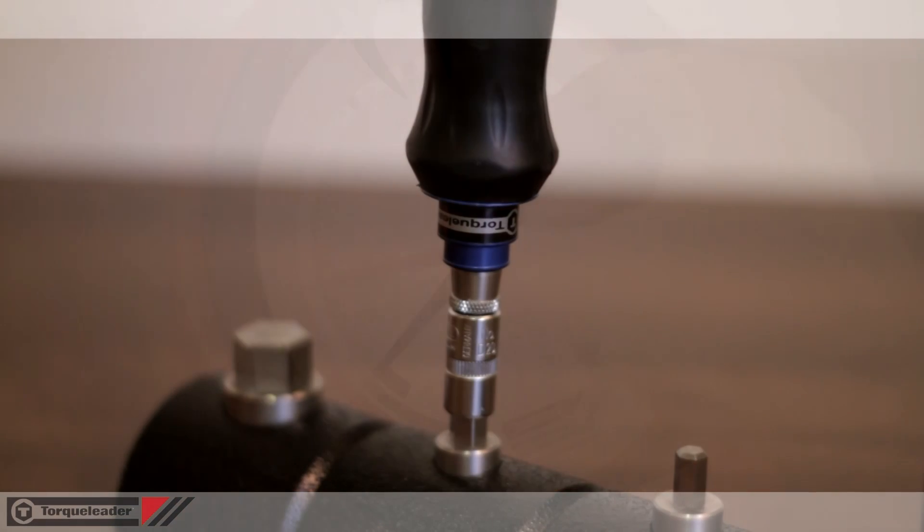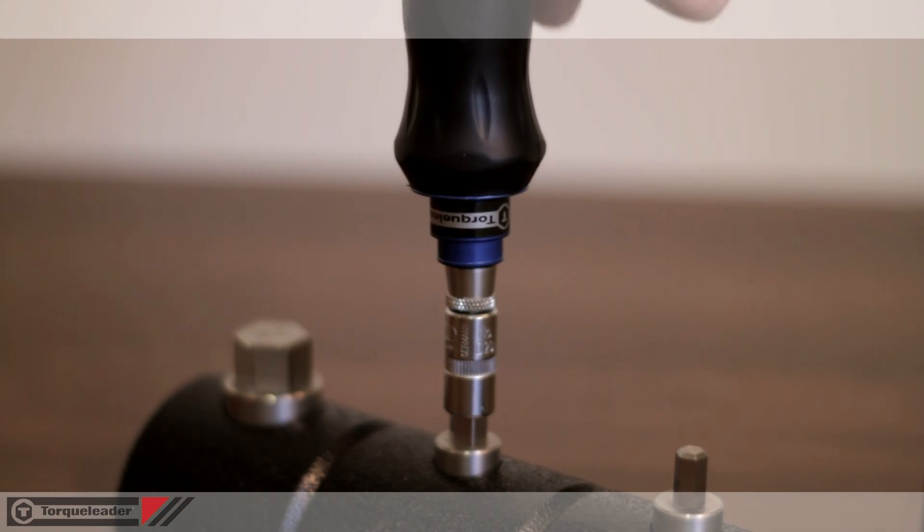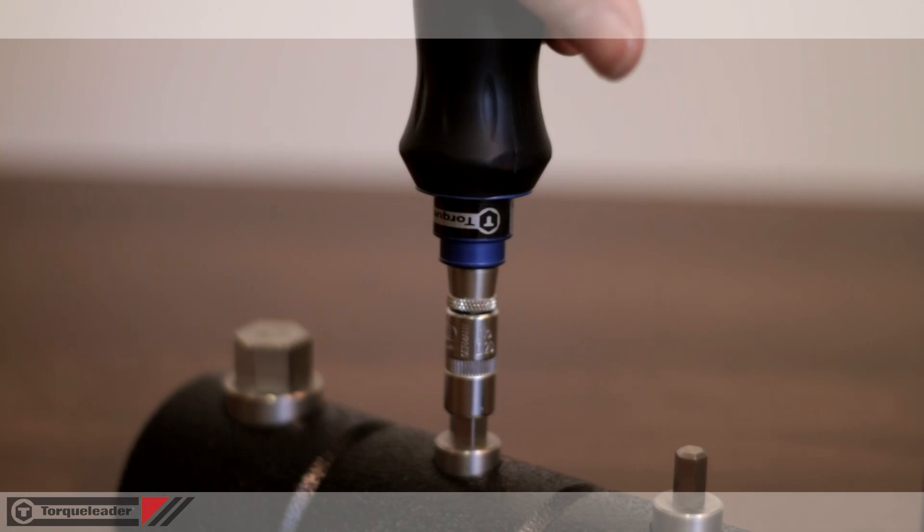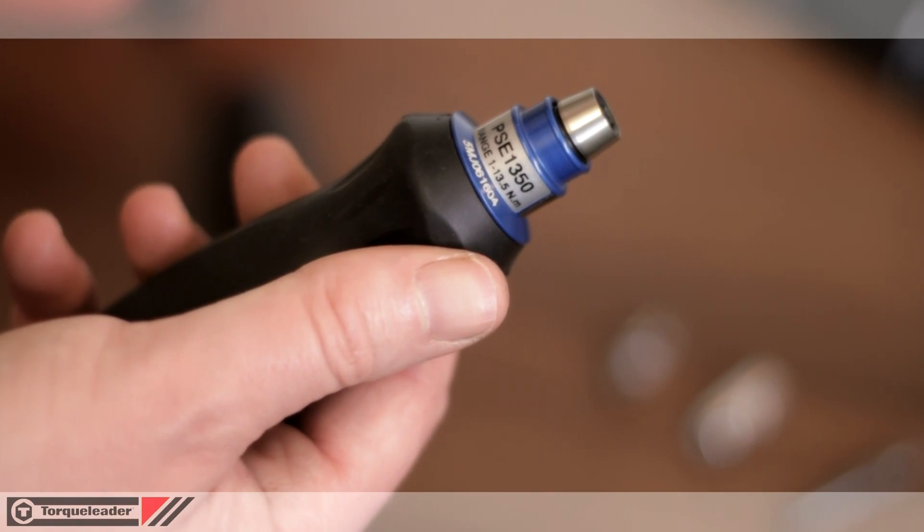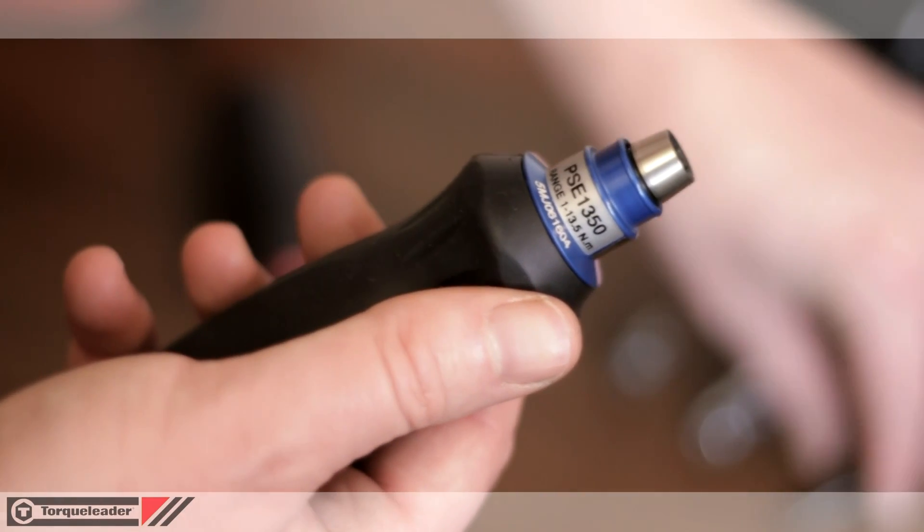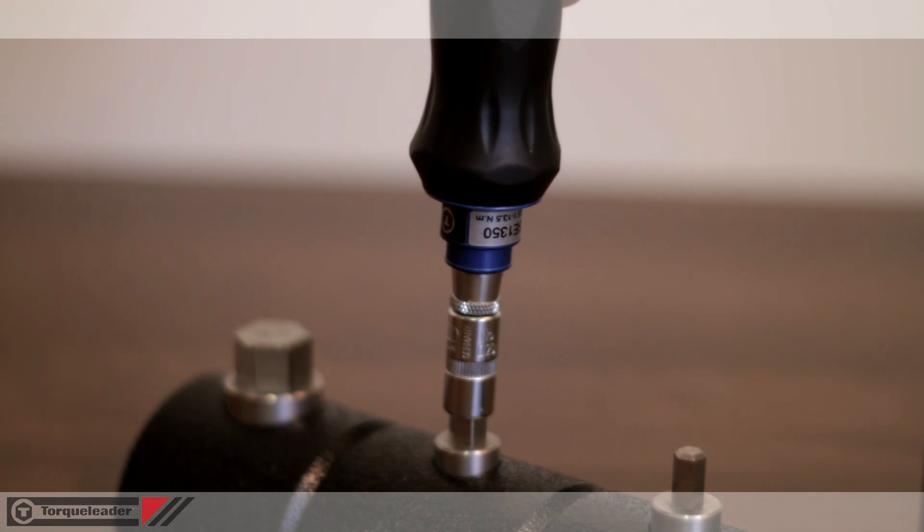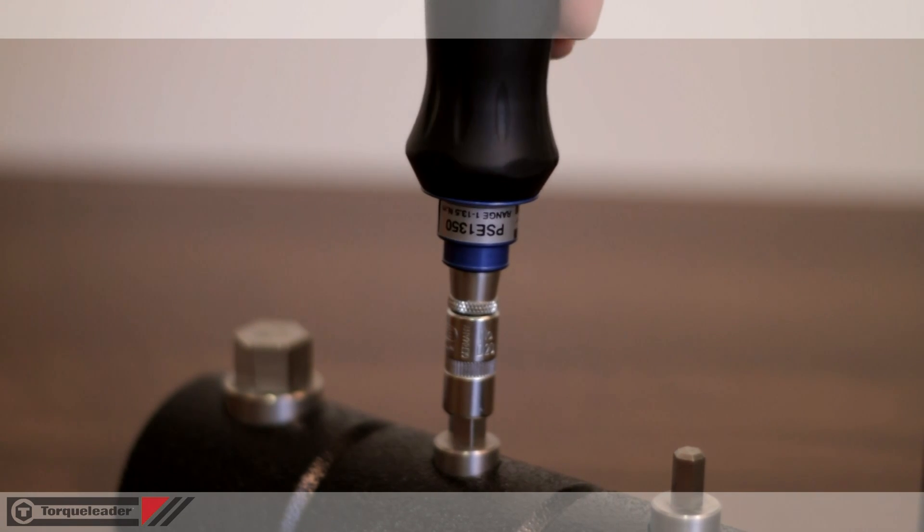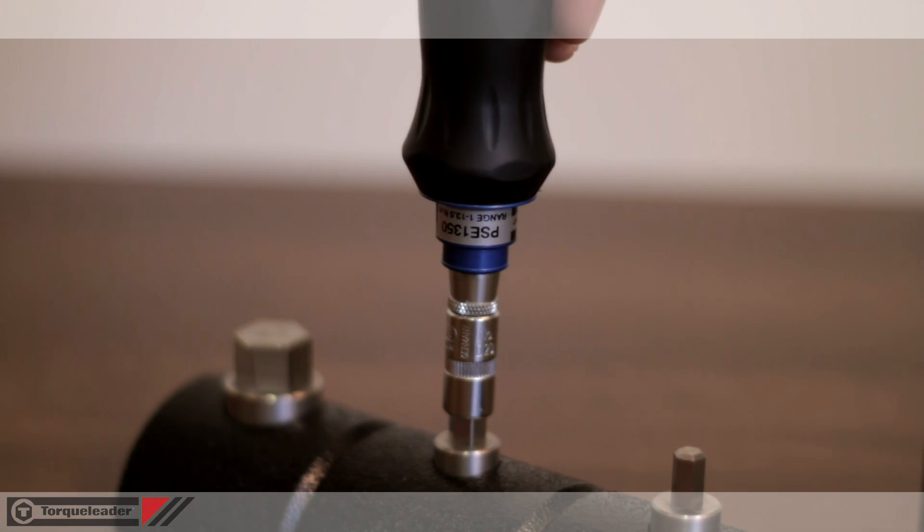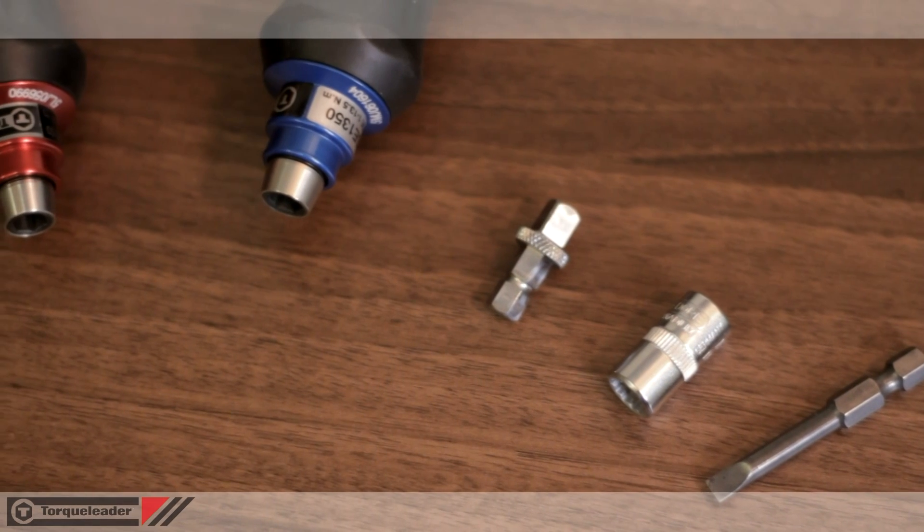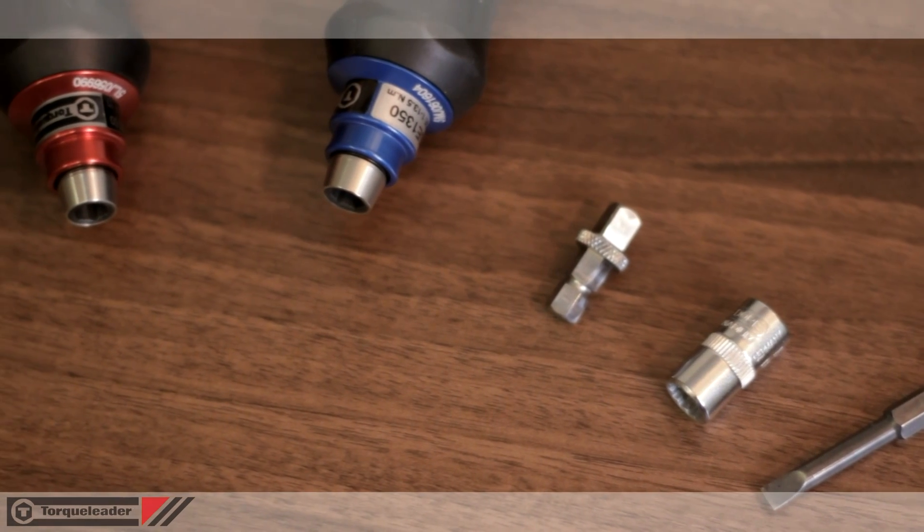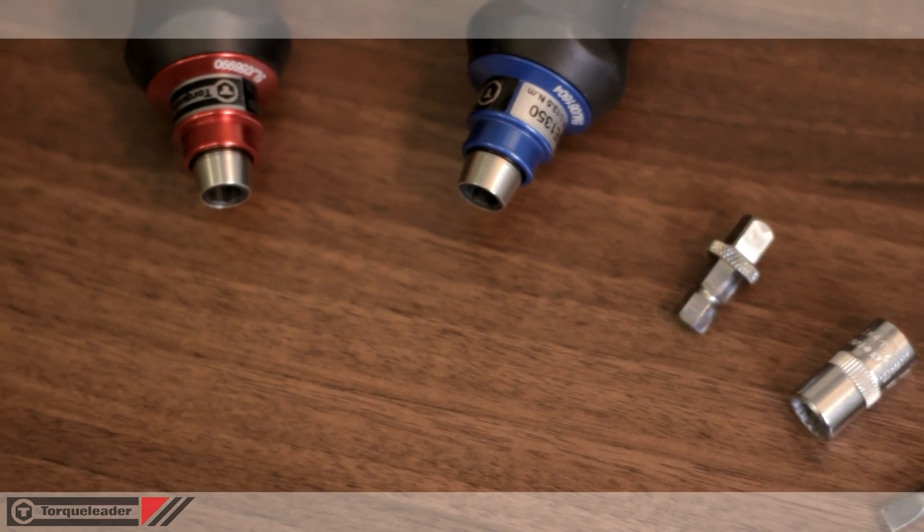At low torques the risk of overtightening the fastener is increased. PSE screwdrivers eliminate this risk by slipping free at the set torque, making it impossible for the operator to apply more than the chosen value. There are six low shock resets per revolution minimizing operator fatigue.